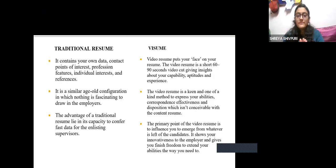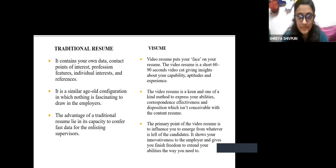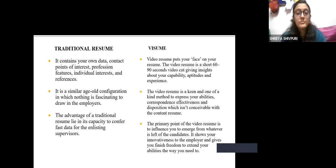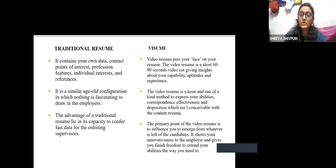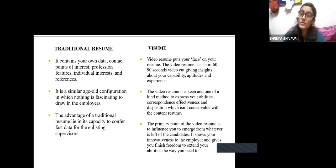If we compare the two: traditional resumes contain all your data — contact details, profession, features, individual interests, references, and hobbies — in the same age-old format. Nothing is especially fascinating for employers beyond what is written. The advantage lies only in its capacity to convey fast data to recruiting supervisors. A video resume, on the other hand, puts your face on your resume. It is a short 60 to 90 second video giving concise insights about your capabilities, aptitudes, strengths, and experience. It is a unique method to express your abilities, correspondence, effectiveness, and disposition — which is not possible with a content-only resume.